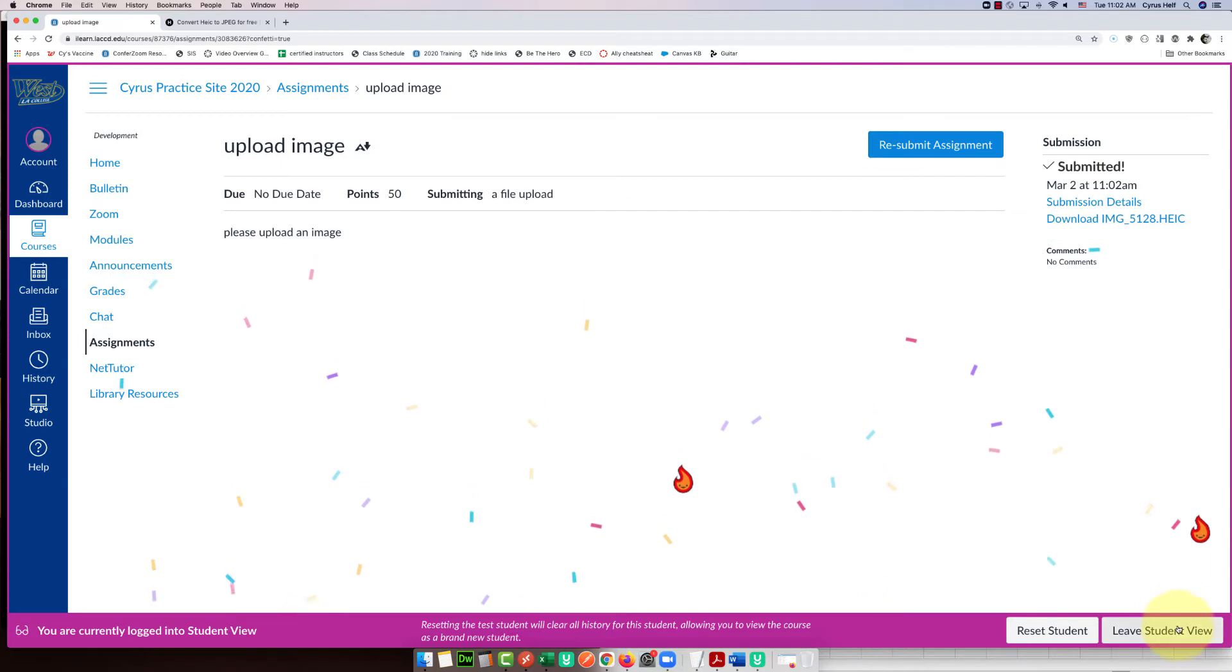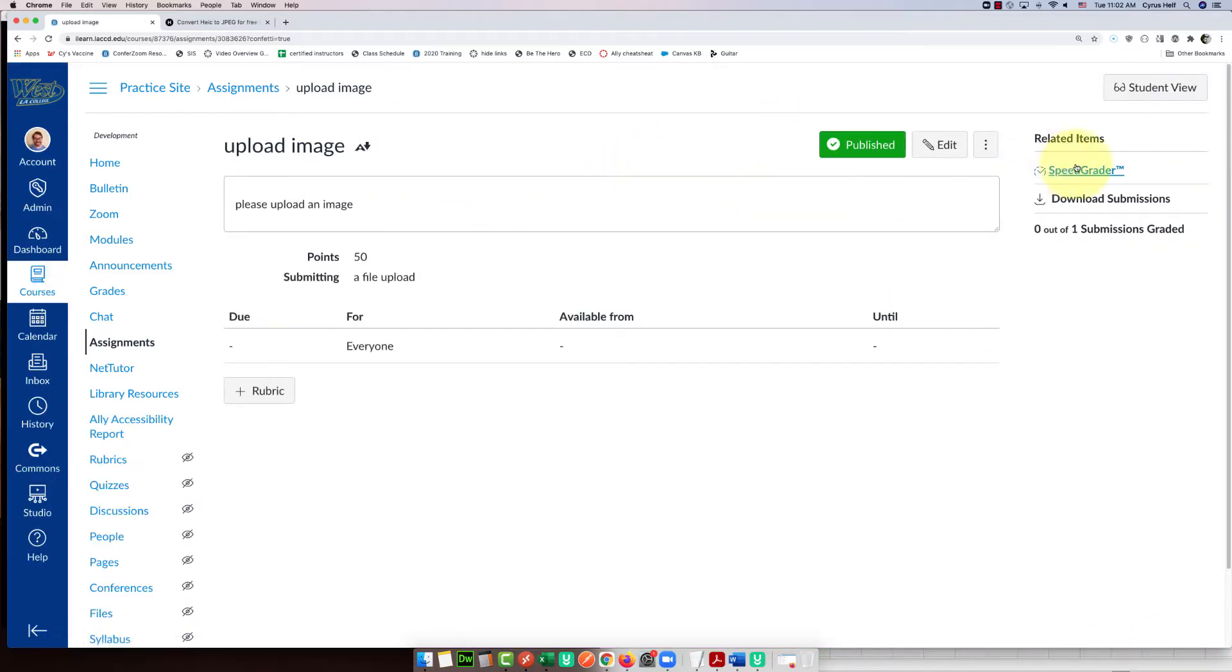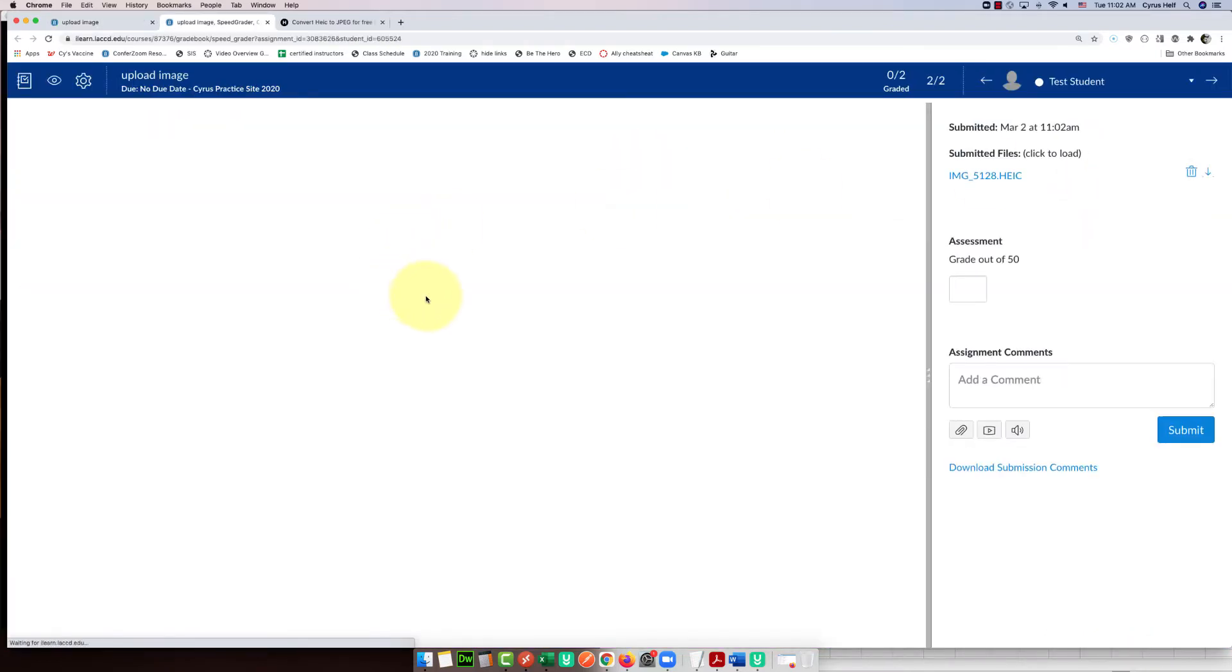The problem is that your teacher can't see that file. So if we go to the teacher view, here's what the teacher is going to see. It doesn't actually open up this file, so there's no way the teacher can give you a grade if they can't see the image.